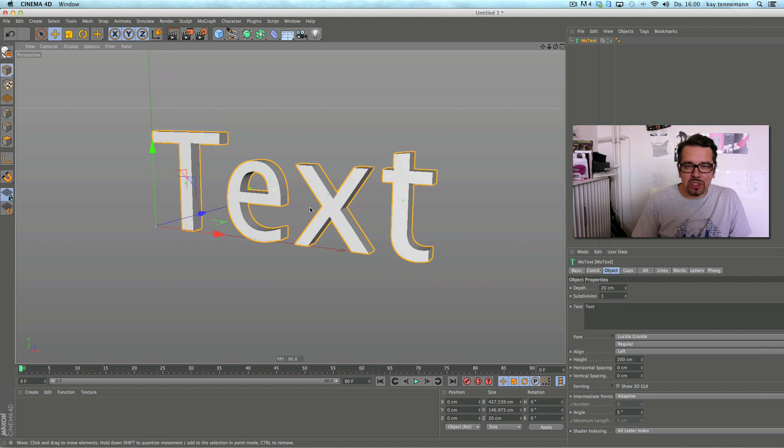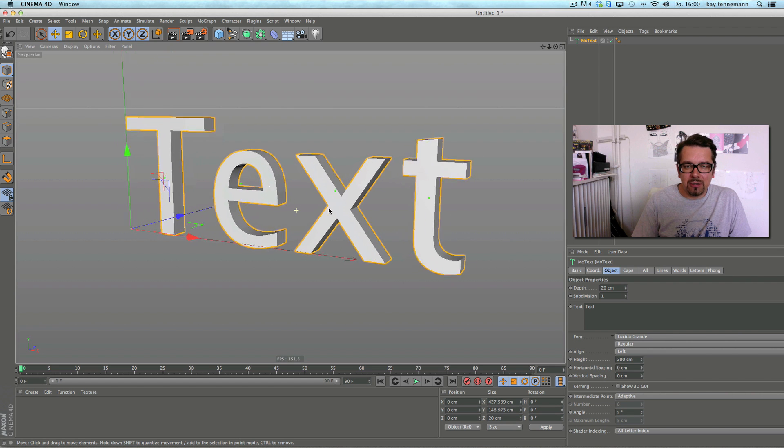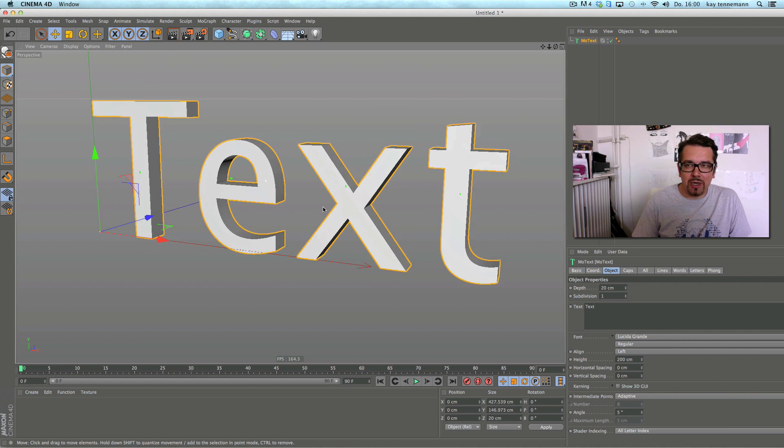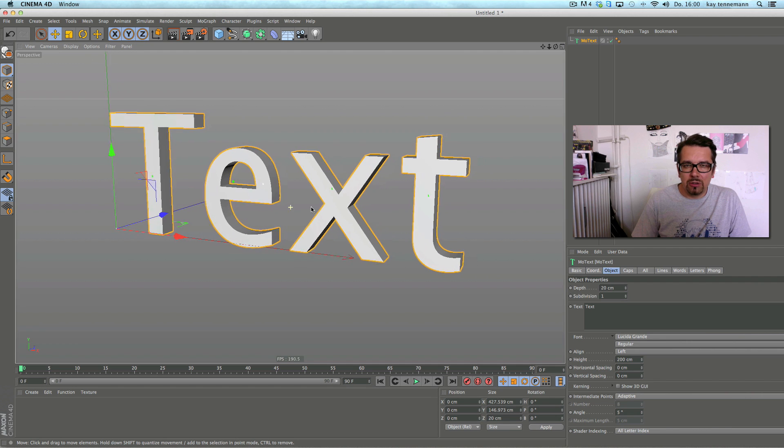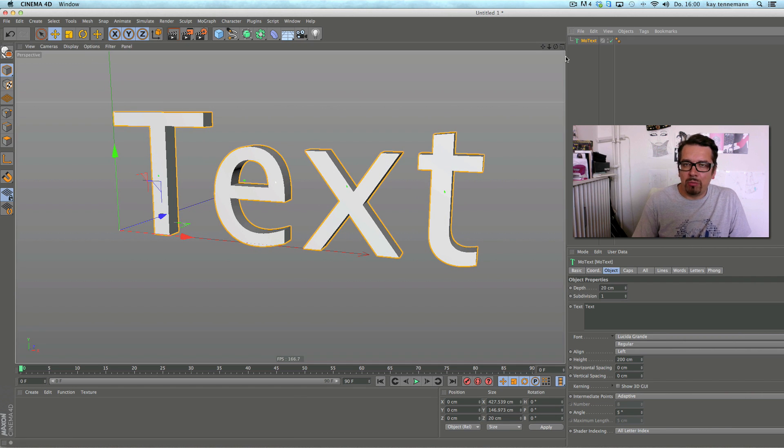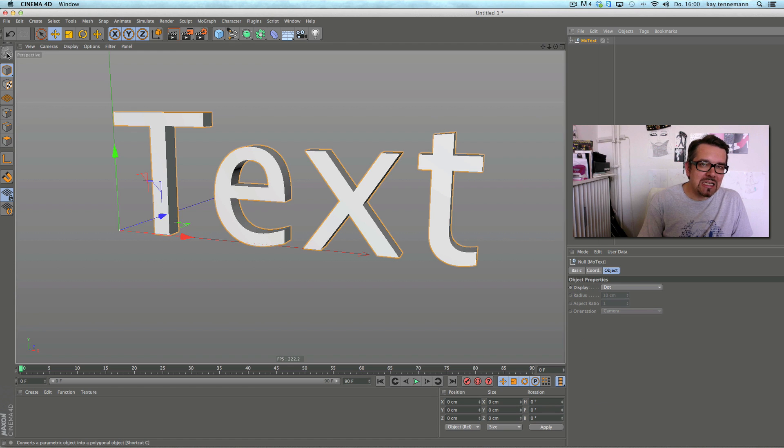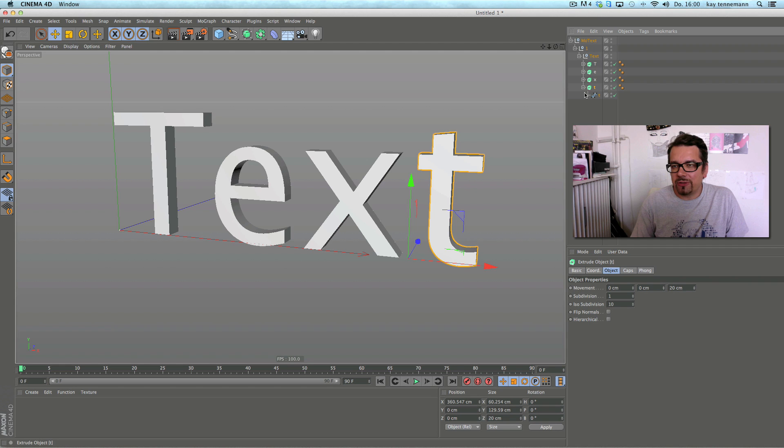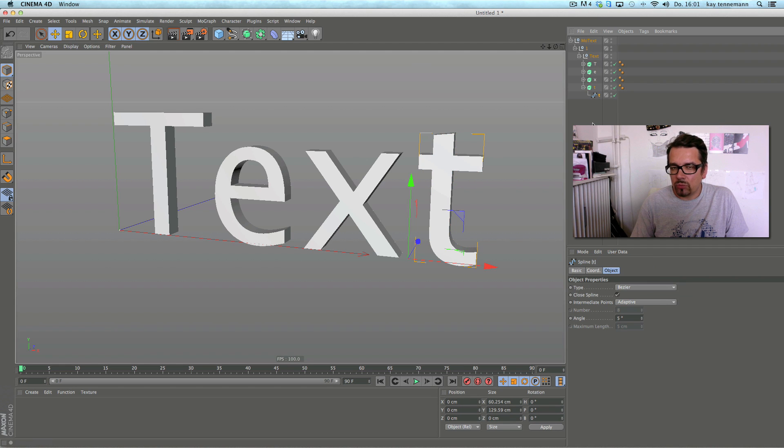Motext is just an expansion of the text spline. So you will maybe notice it when you make it editable like this. It's just extruded NURBS included splines.